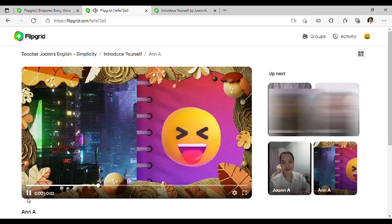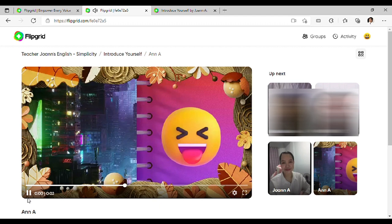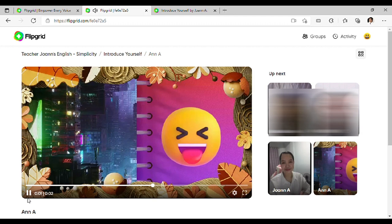There you have it. I hope nakatulong ang video na ito sa inyo, mga minamahal kong mag-aaral. Kung nakatulong nga sa inyo ang video na ito, please give it a thumbs up. If you wanna see more videos like this in the future, hit that subscribe button. That way, you'll get a notification every time content like this comes out. Alright? Hope to see you next time! Bye!